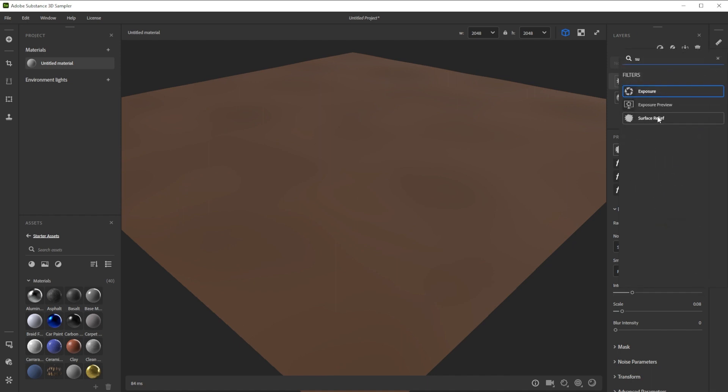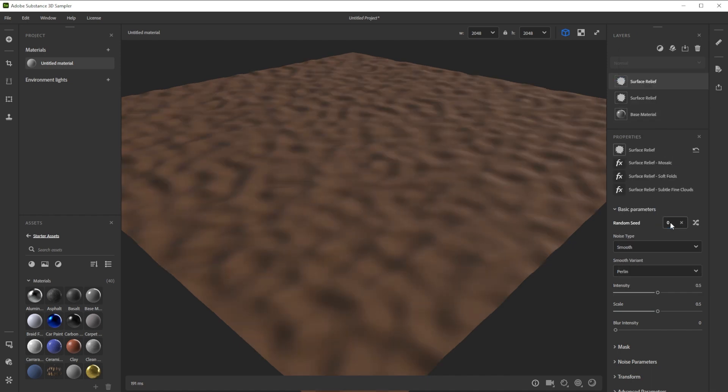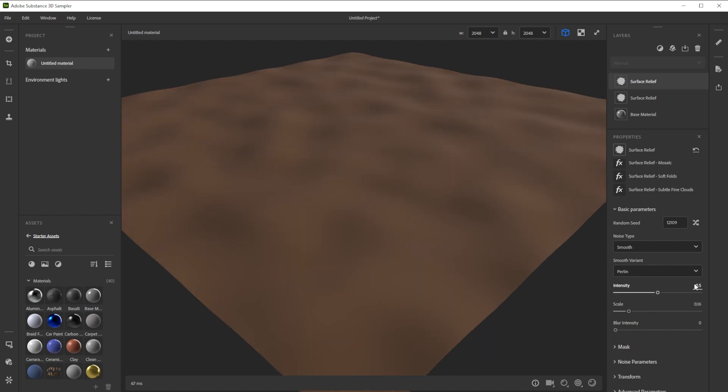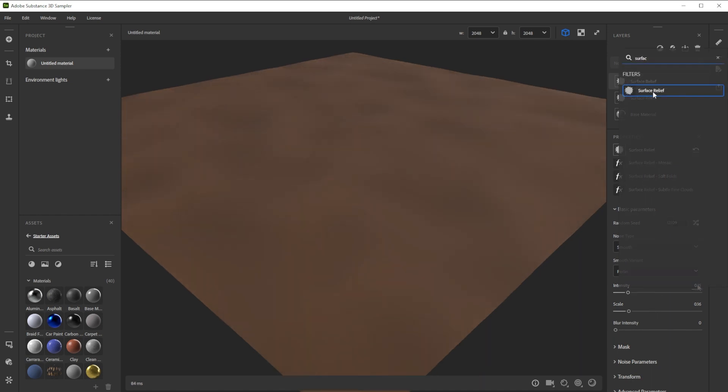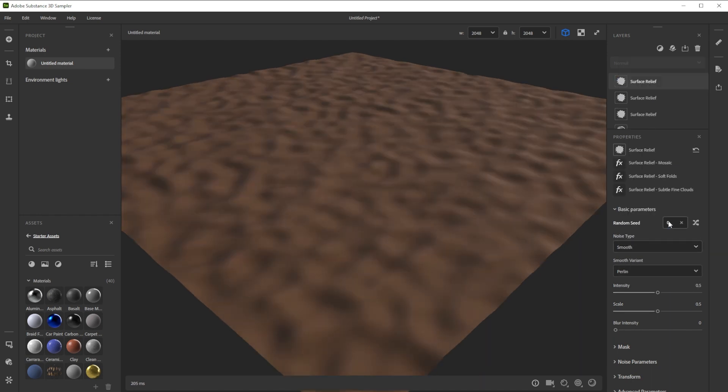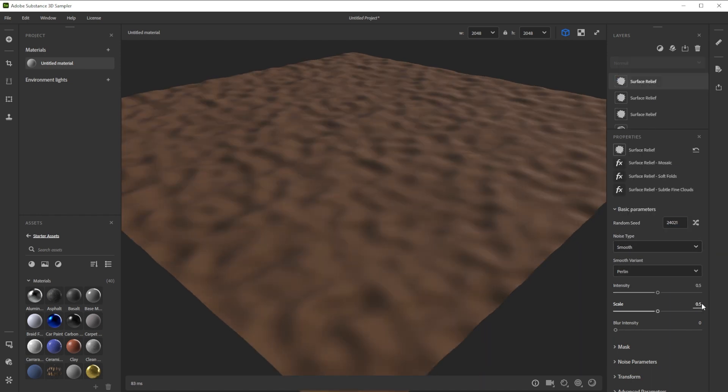Let's add another surface relief with slightly smaller and less intense details. For more variation, we repeat this step.